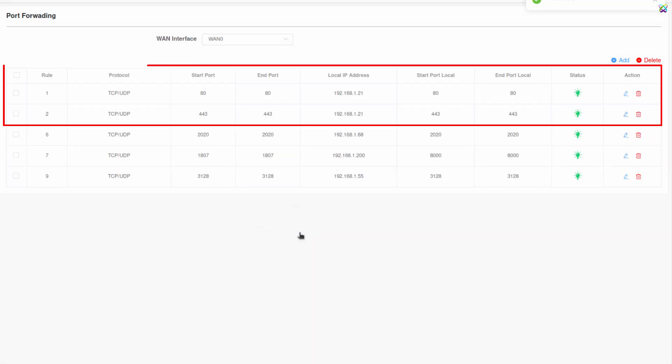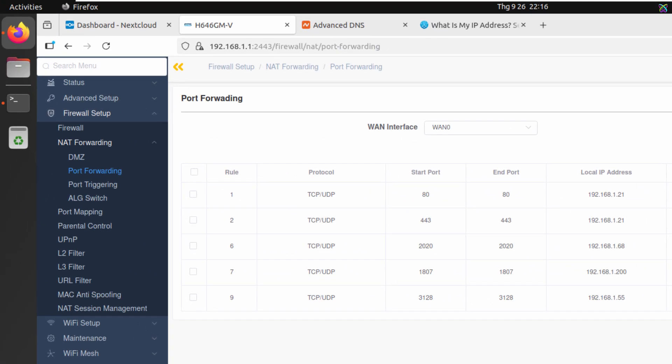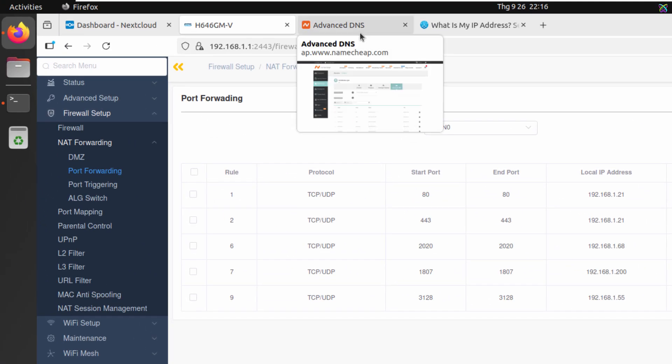Alright, so we've completed the port configuration for Nextcloud. Now let's move on to the next step, pointing your domain to the public IP address of your server.